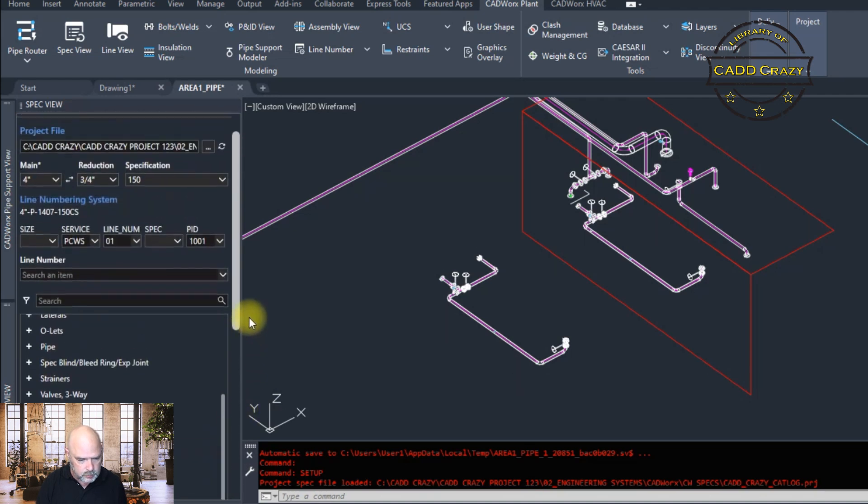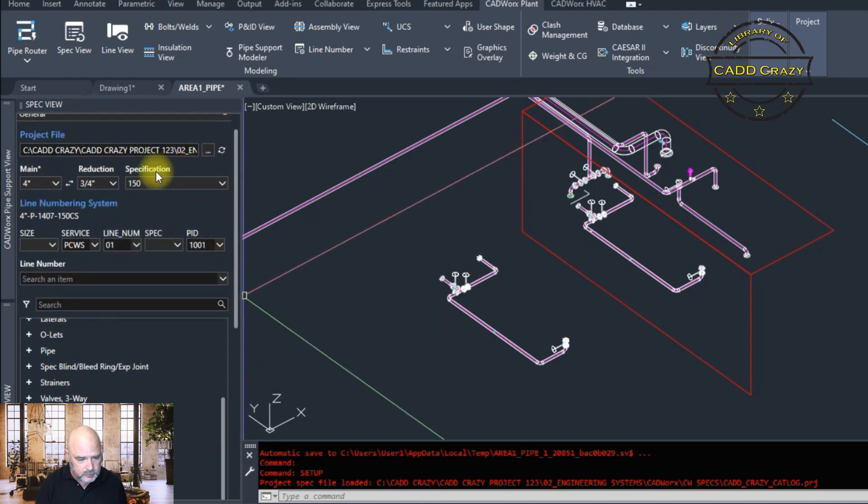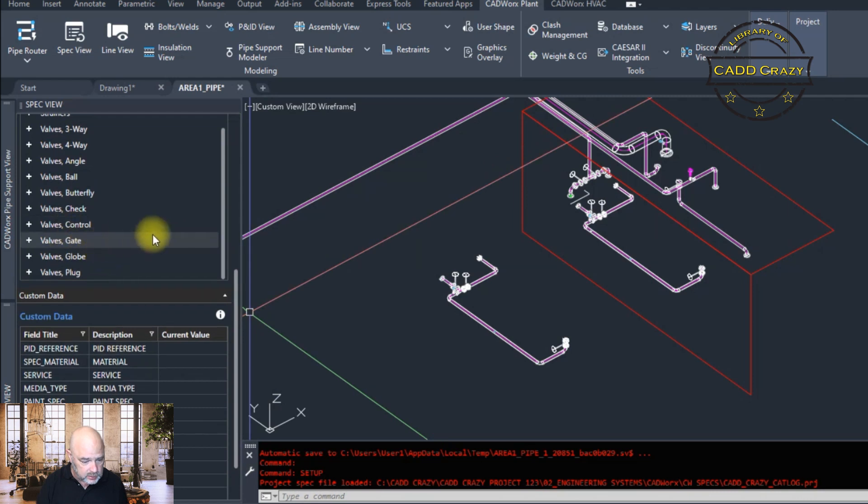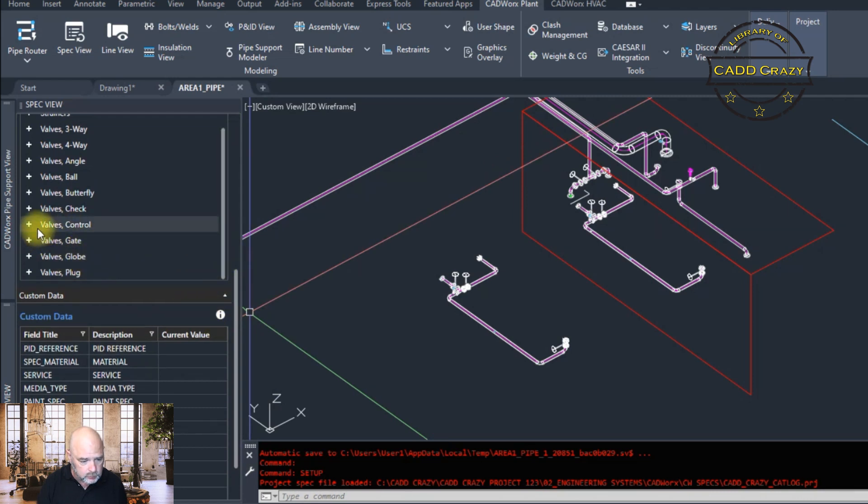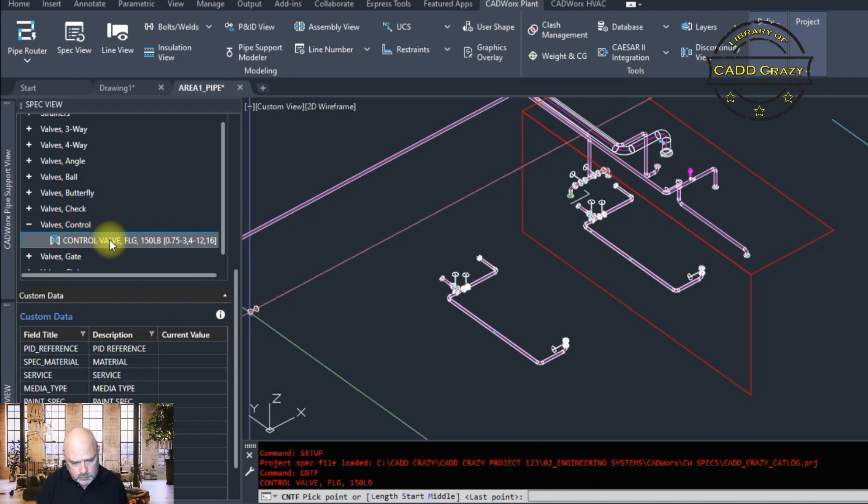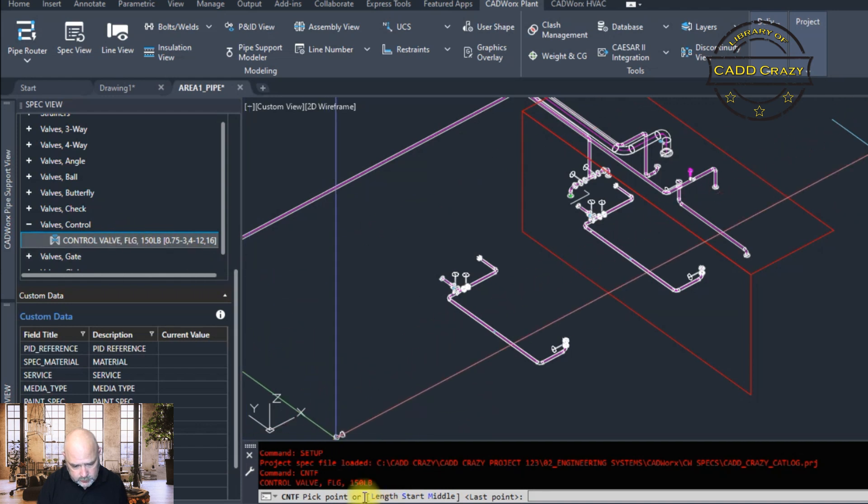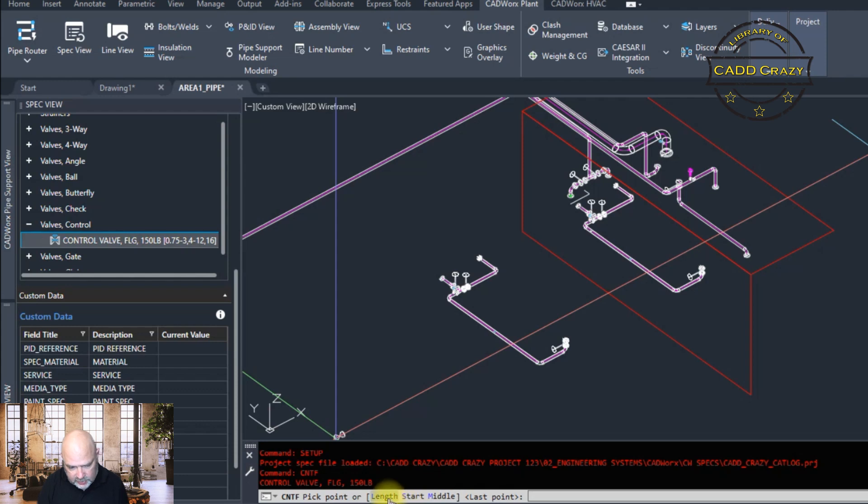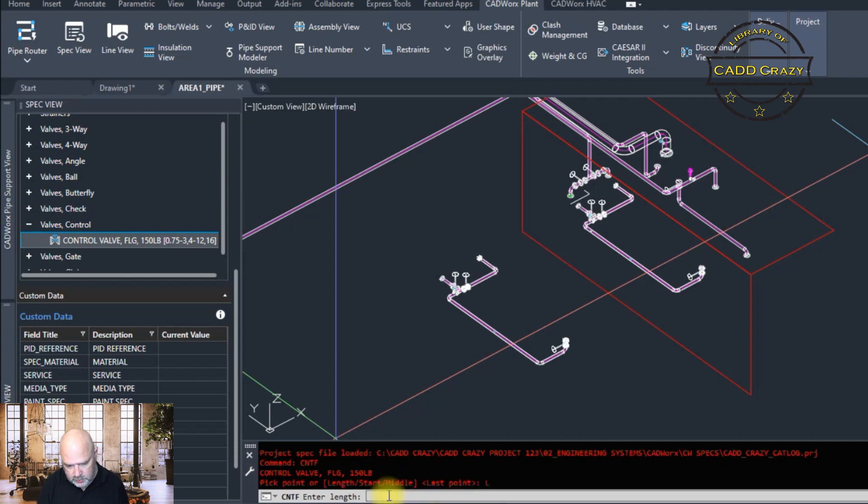So we're going to go down here. We're going to put a control valve here. So we're in spec 150 and we're going to scroll down. And we are going to go to control valve. Well, here's our control valve, 150. So we're going to click on that. And then right here, it says pick point, control pick point R, length, start, middle, or the last point.